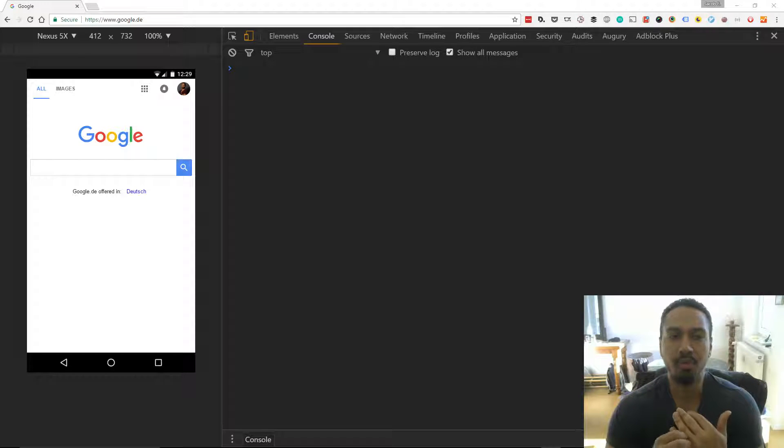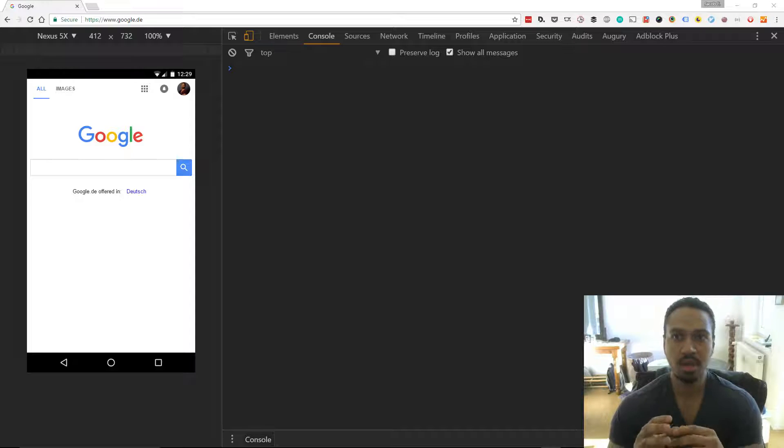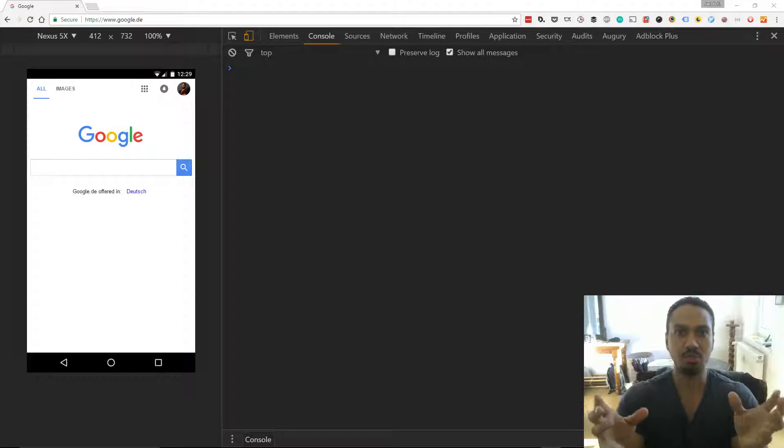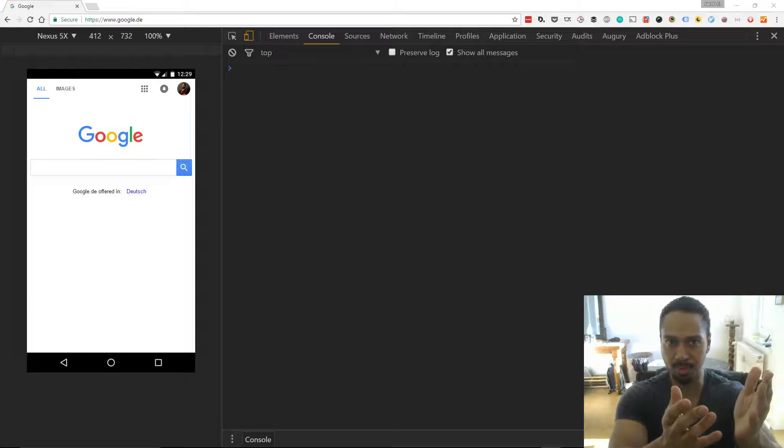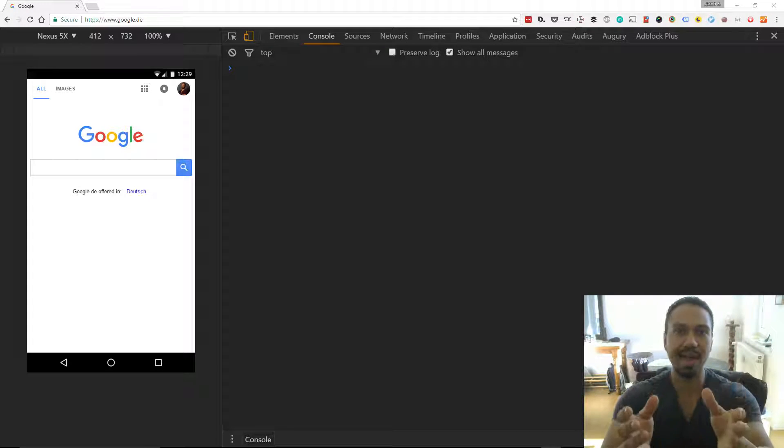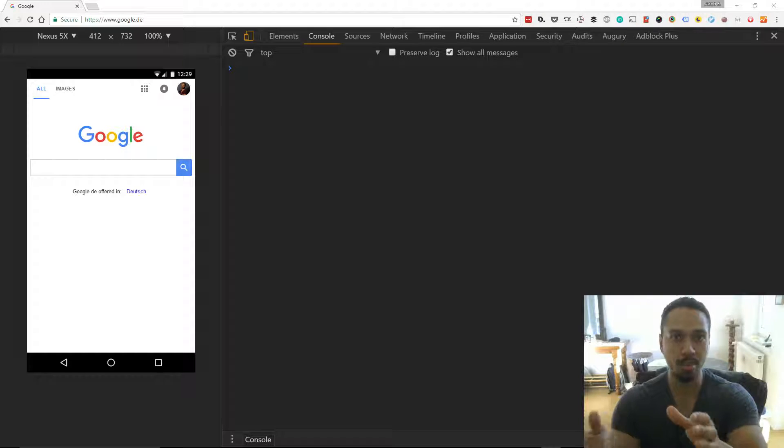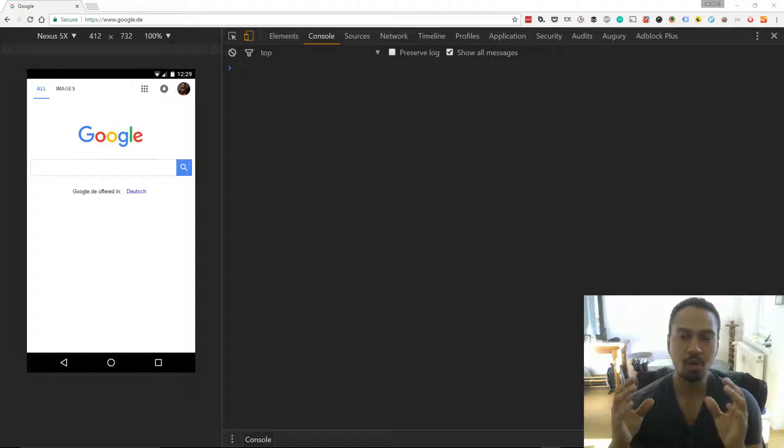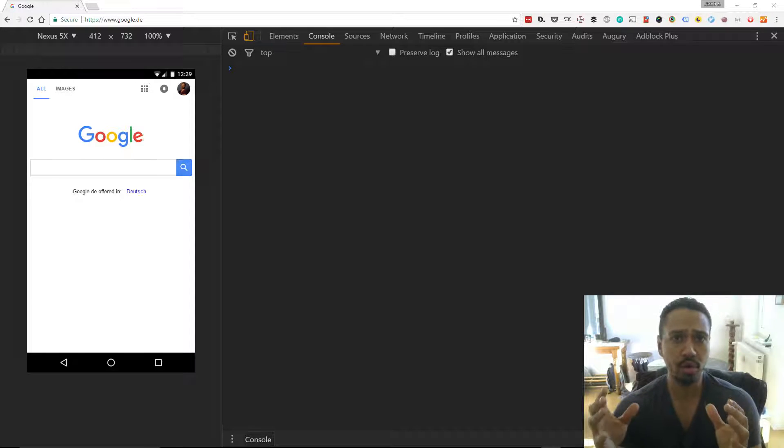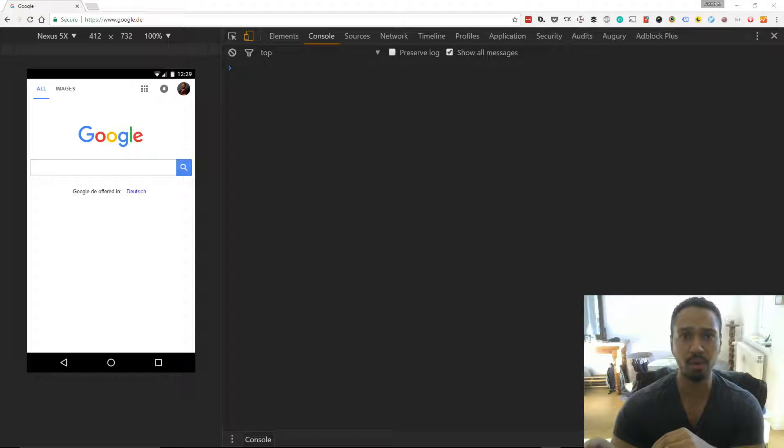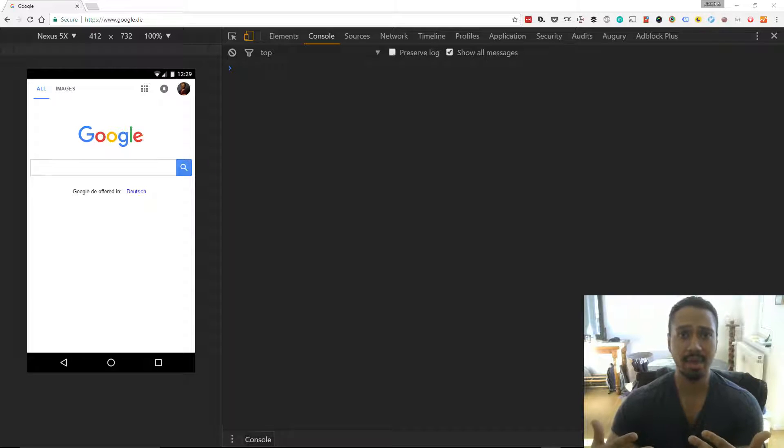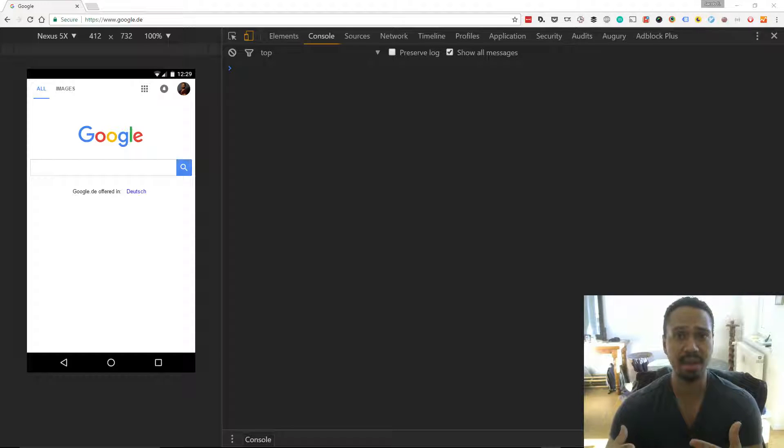The primary difference being that session storage only sticks around as long as the browser or the tab is open. Local storage is persistent so you can close the window, close the tab and it persists. It stays around, it'll be there next time.